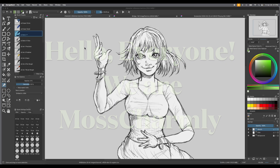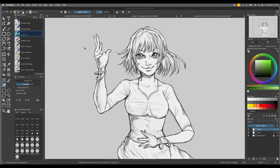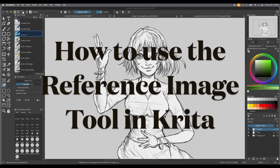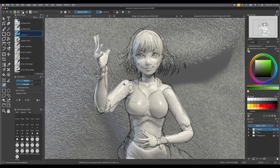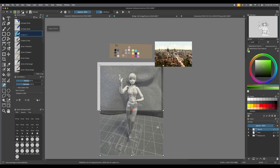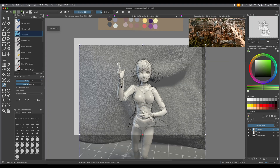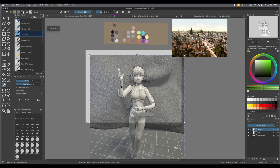Hello, we're Moss Charmley and today we're going to show you how to use the reference image tool in Krita. It's a really great tool and we just really want to show you how to use it. It's the one that looks like a little pushpin on the left hand side of your screen.